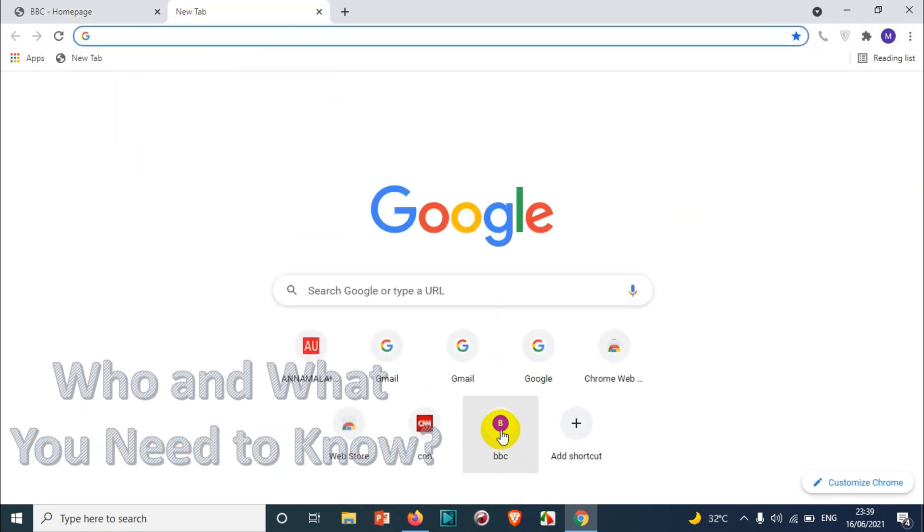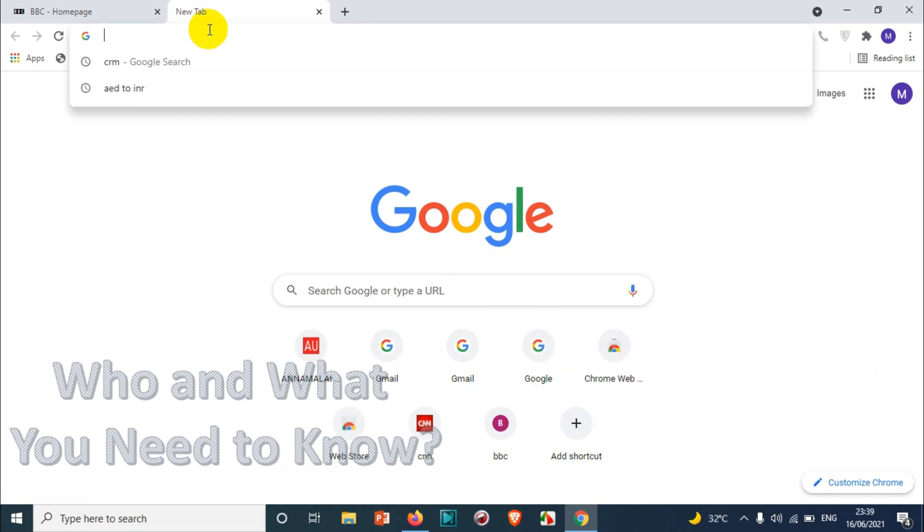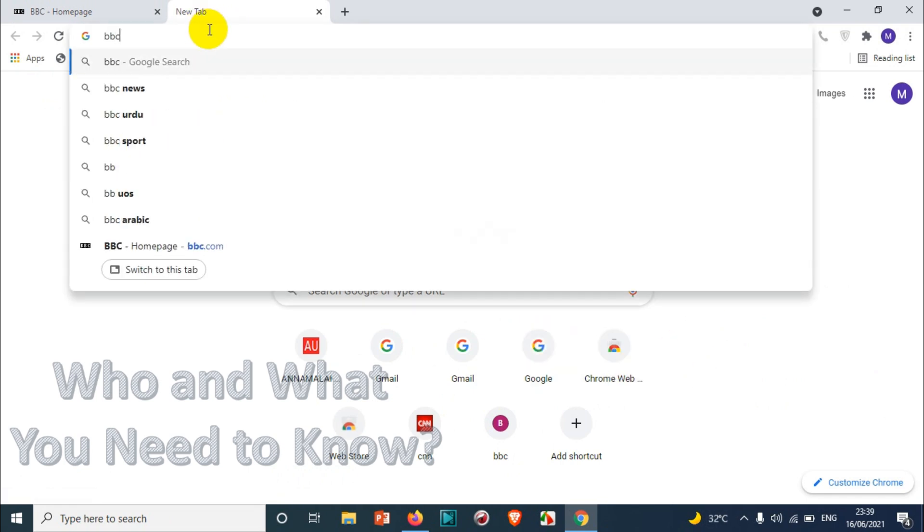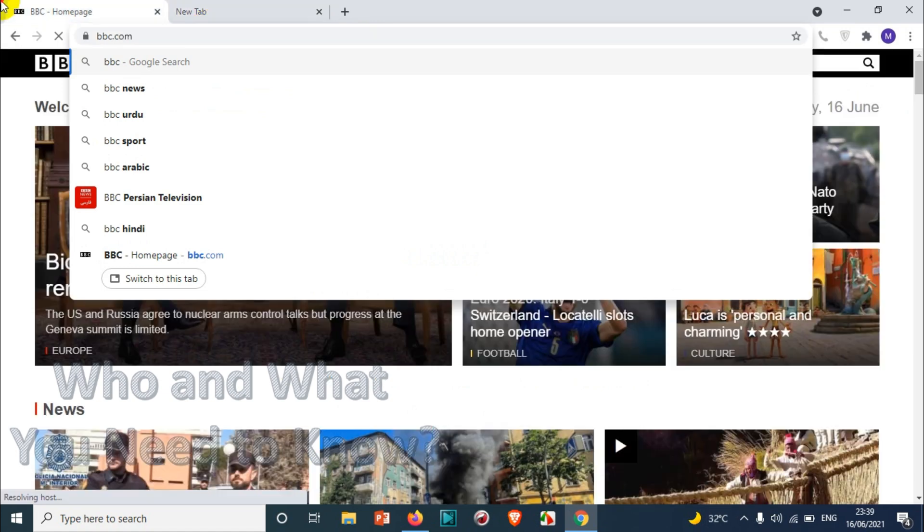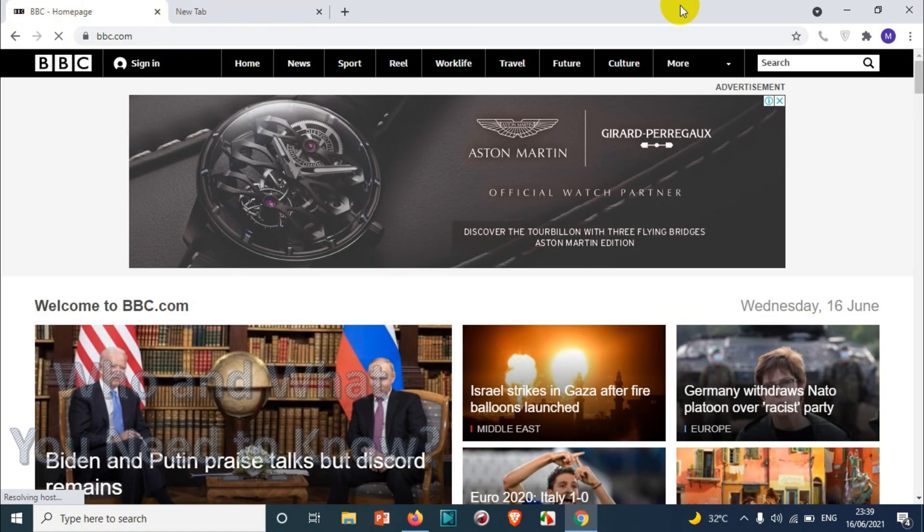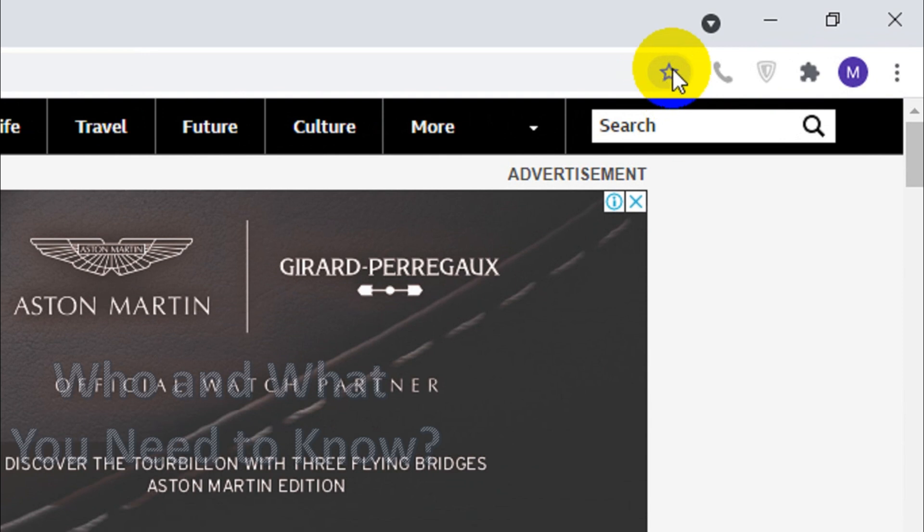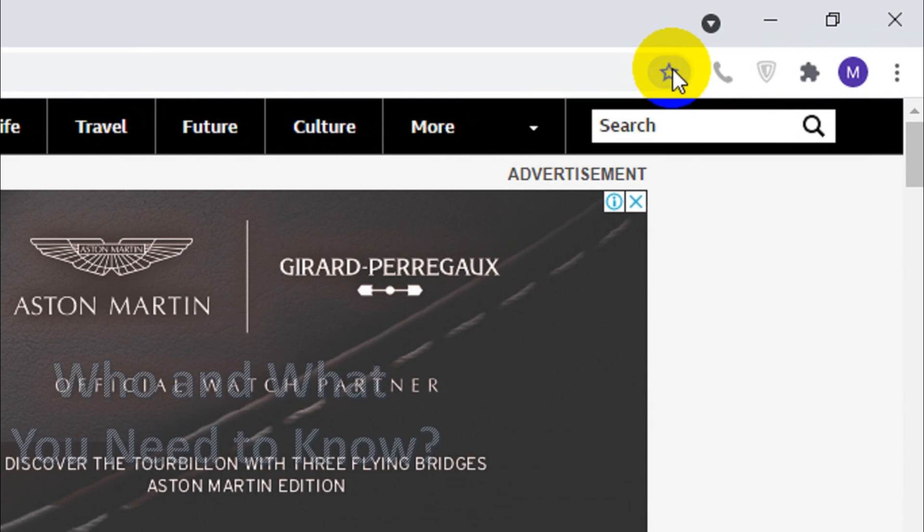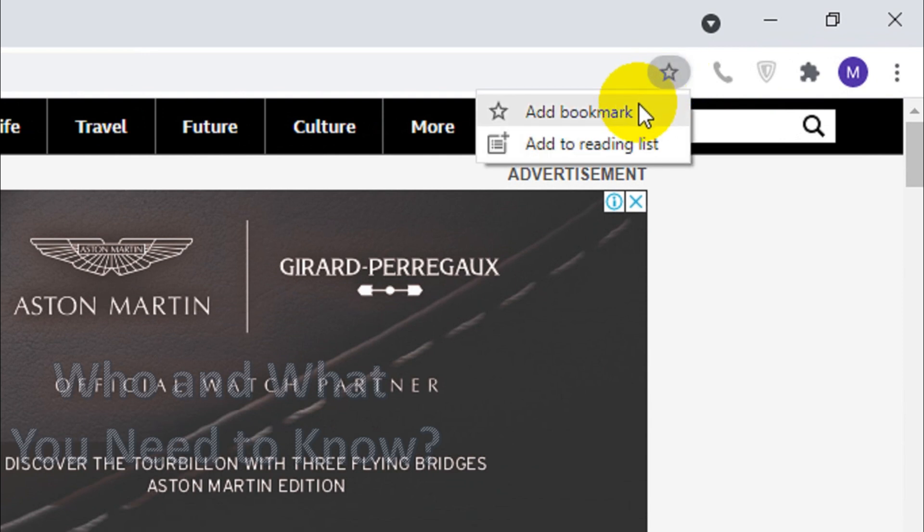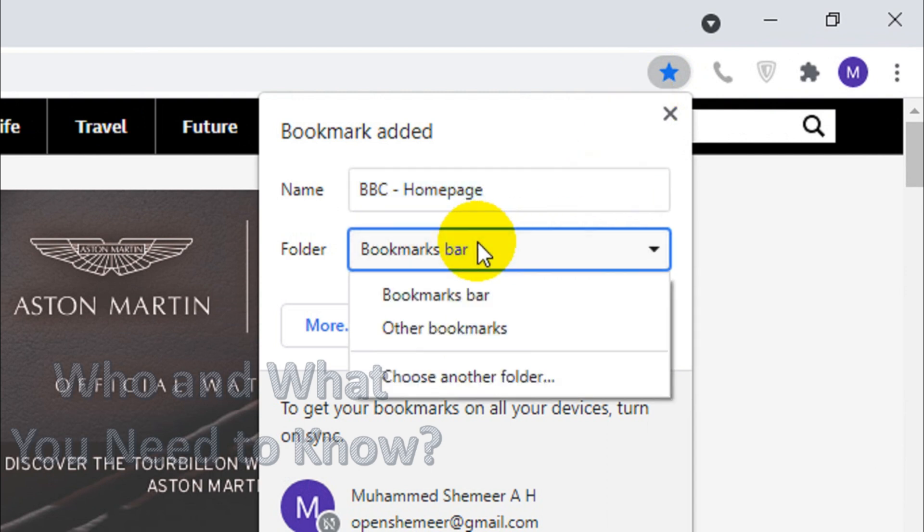You can also do a bookmark. For example, BBC.com already visited, you can make a bookmark like this. You just need to click on the star option and click on the add bookmark option. It will ask where you want to save it as a bookmark.